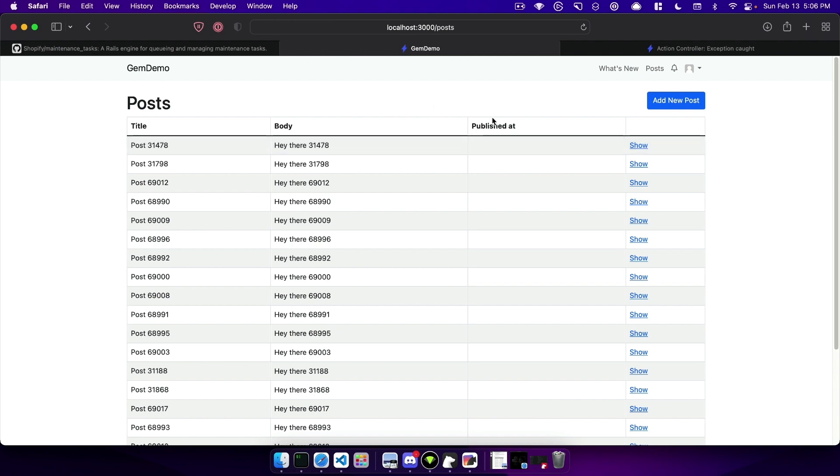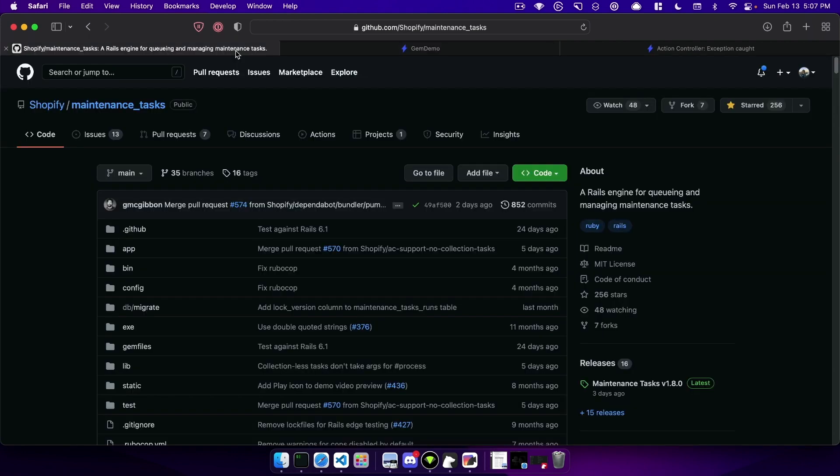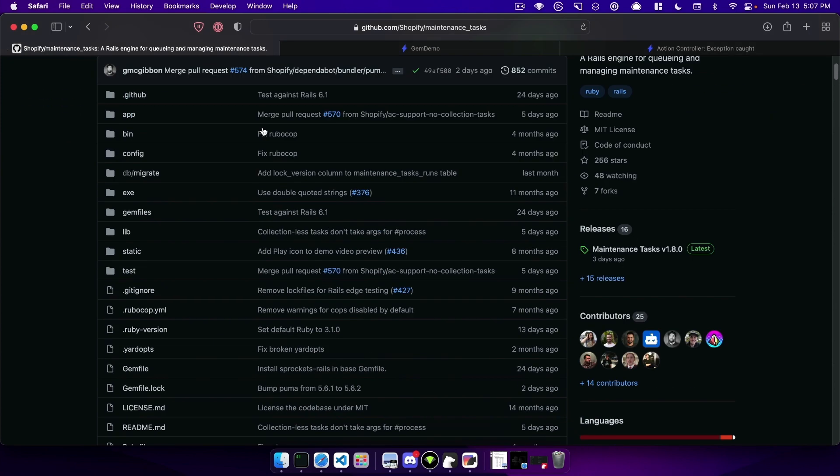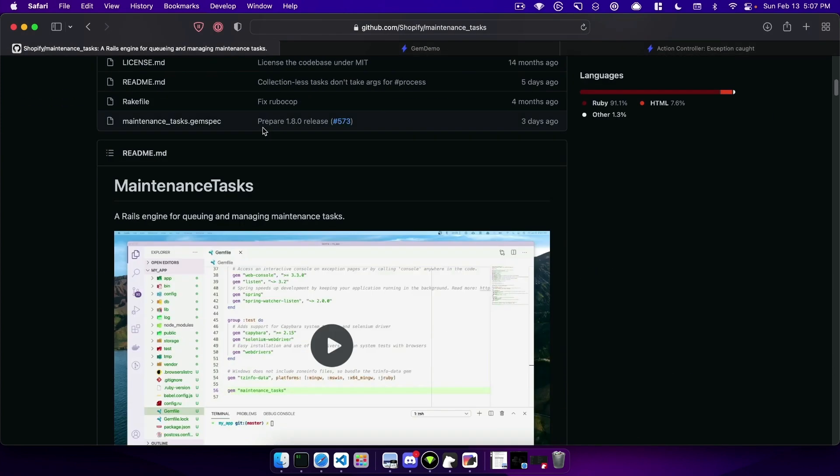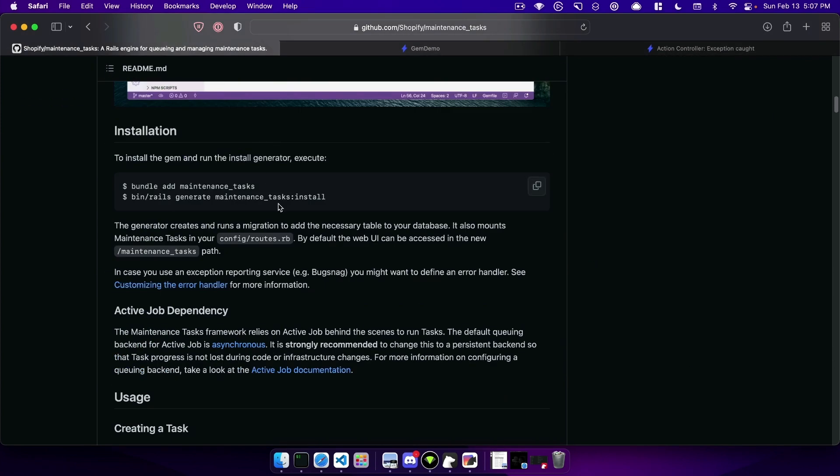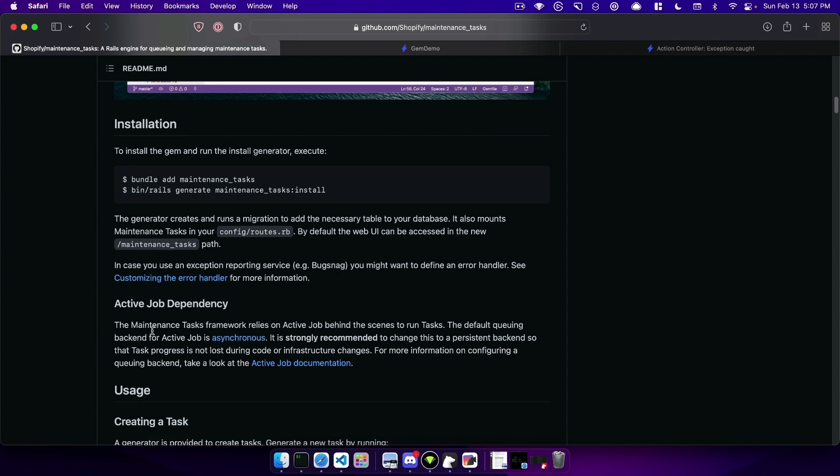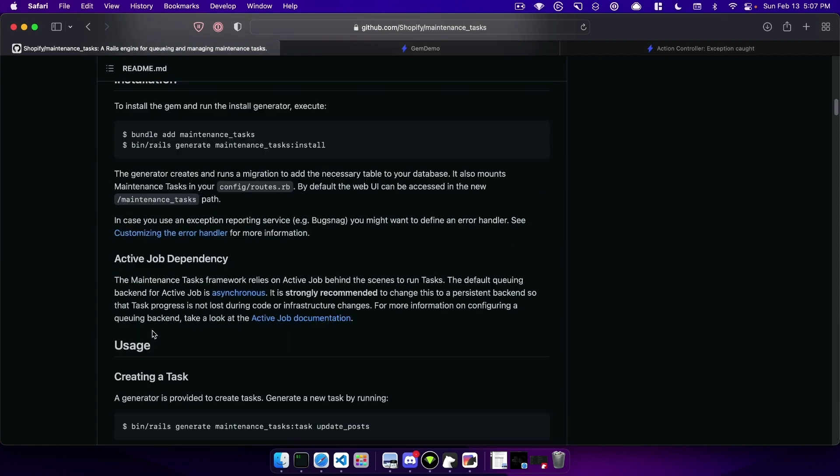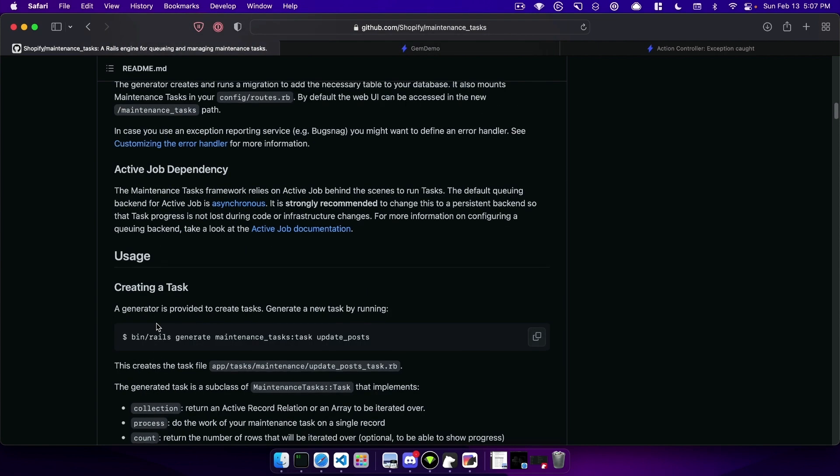So to do that we can start off by installing maintenance tasks. I'll just follow the readme where we bundle add the maintenance task gem and then run the install generator. As a note this does have an active job dependency and if we are going to use the CSV upload you would need to have active storage installed and configured.